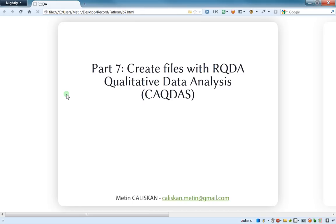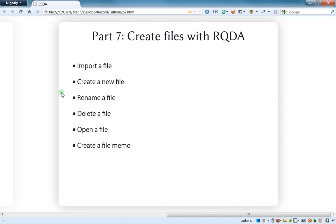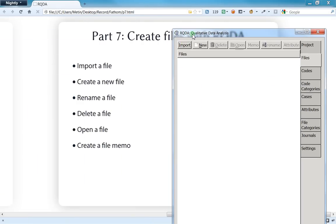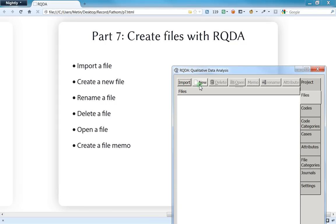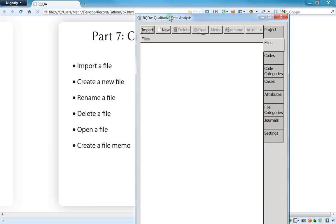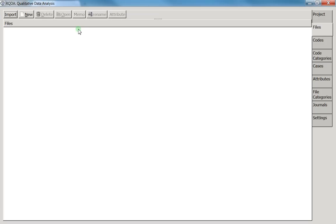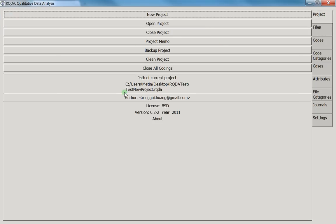Hello everyone, welcome to this part 7 tutorial related to RQDA. Here we will see how to create a file with RQDA. In this section we'll see many things related to the menu — how to import a file, how to create a new file, rename a file, delete a file, open a file, and create a file memo.